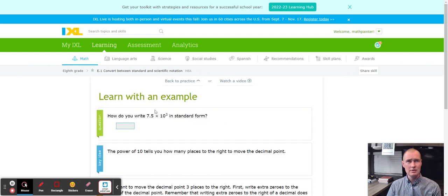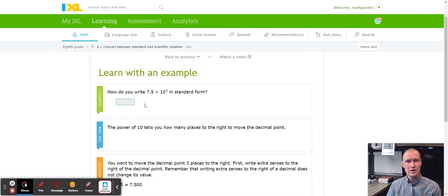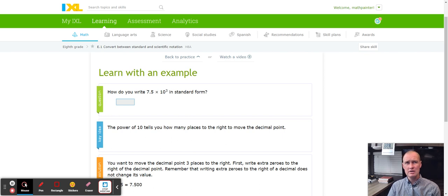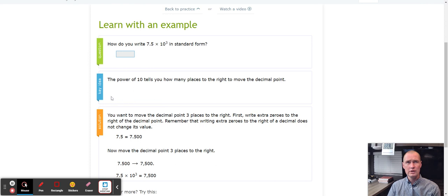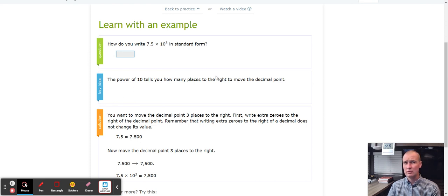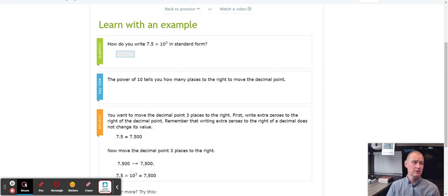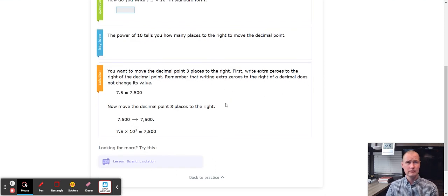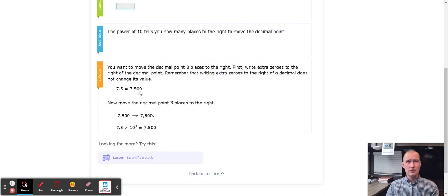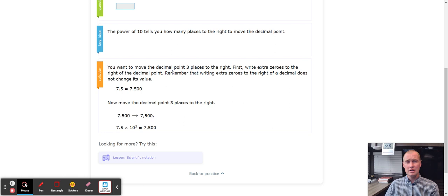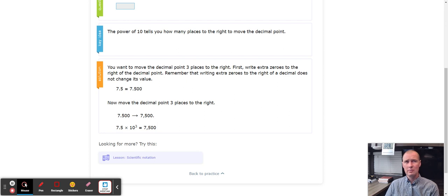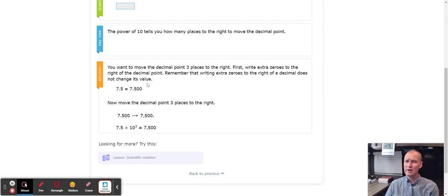If I click Learn with an Example, it's going to ask how do you write 7.5 times 10 to the third power in standard form. The key idea here is the power of 10 tells how many places to the right to move a decimal. The solution here is you want to move the decimal point three places to the right and write extra zeros to the right of the decimal point.